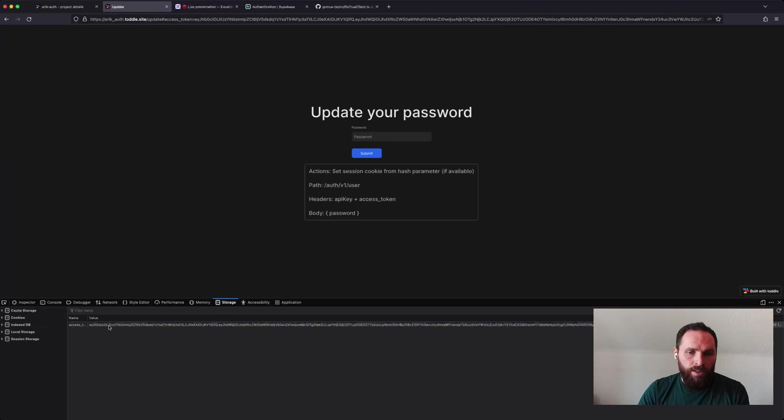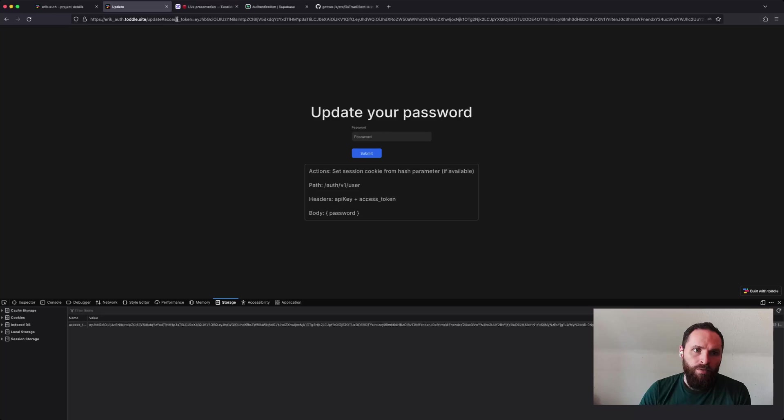And you can see that now I actually have an access token. The way I set the access token was by checking for the access token hash parameter up here in the URL. Now the hash parameter is only available client side, not server side. Therefore, we have to grab it from the front end and then use that information to actually set the access token cookie using the Toddle action.